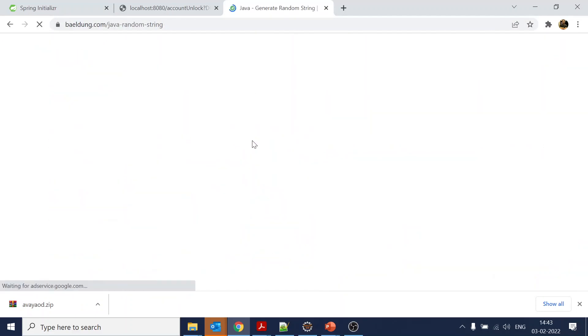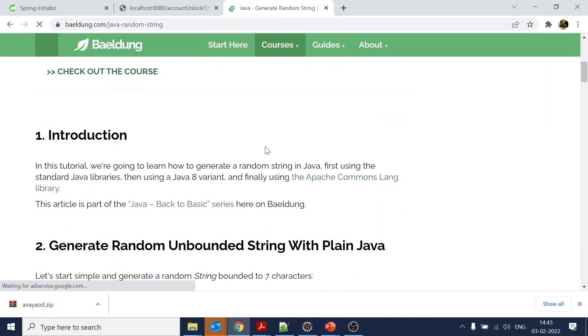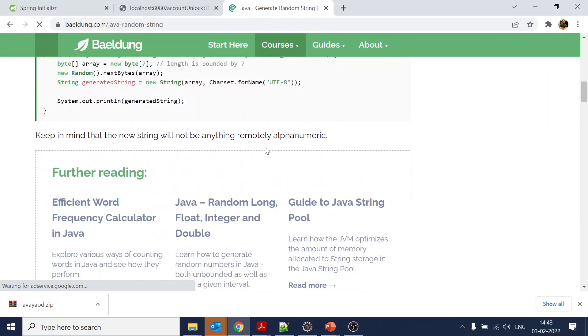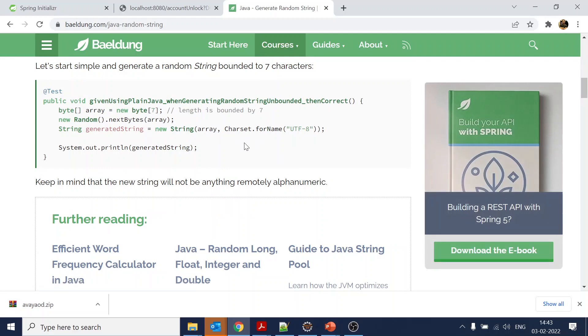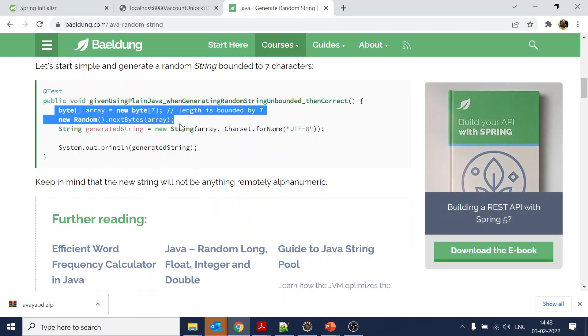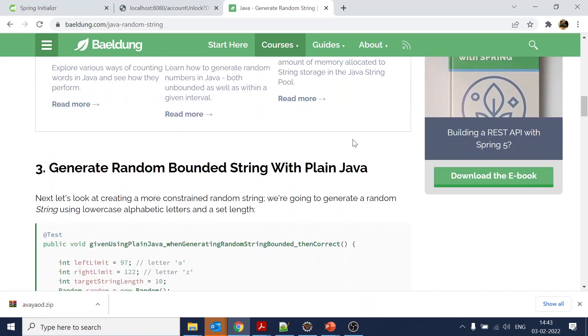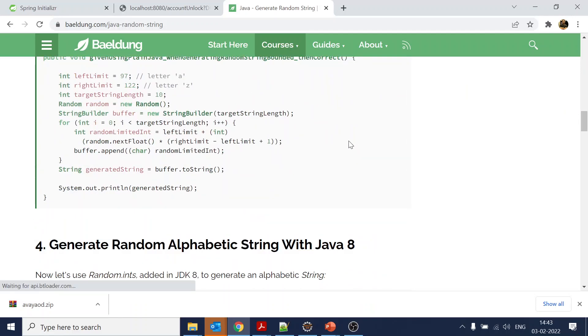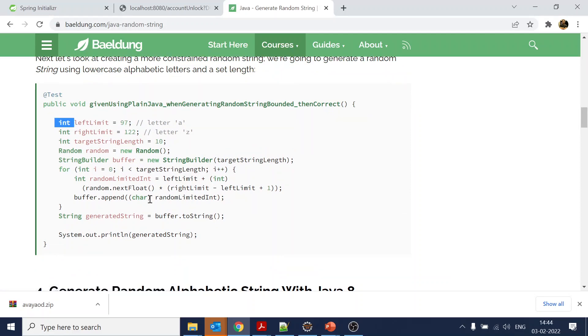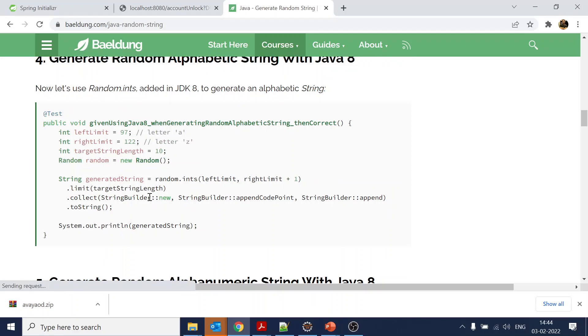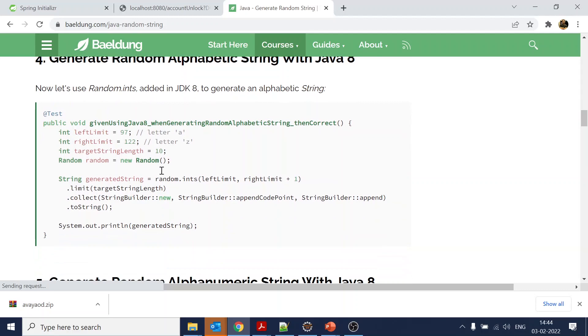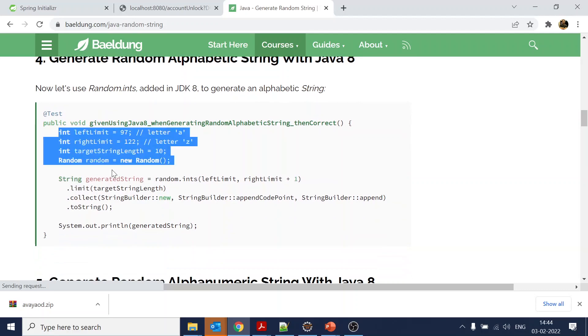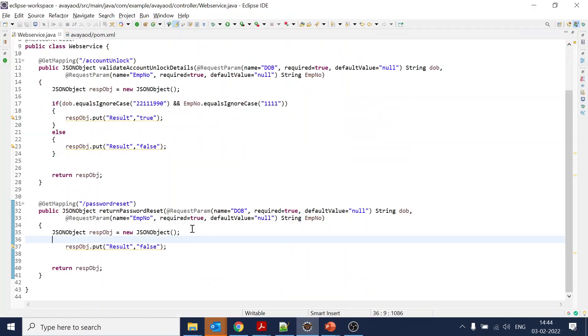We will generate the temporary password. Let's put 'return password reset' for now. We'll go to Google as always - Java string random generator - and from here we will see what exactly is useful.